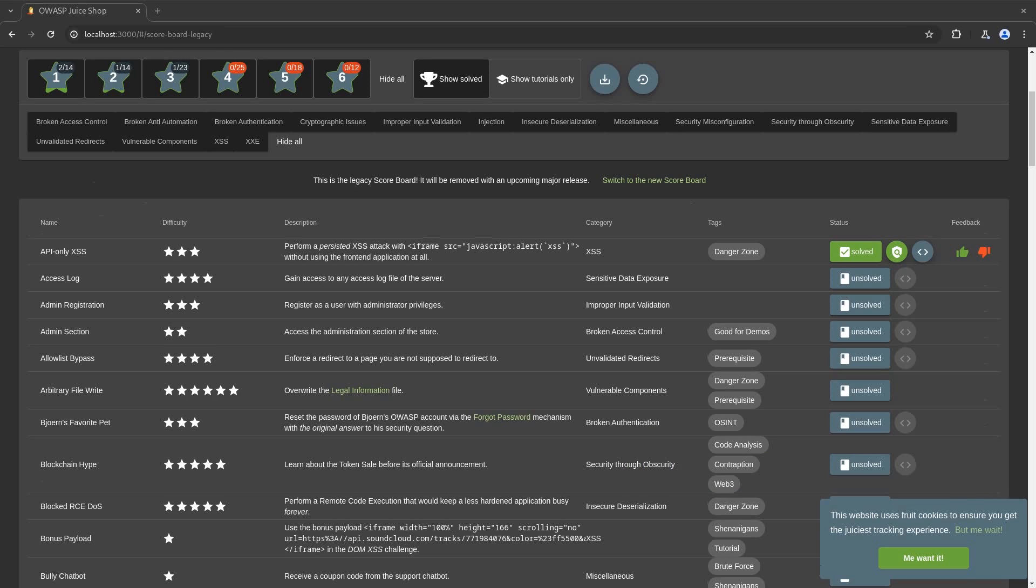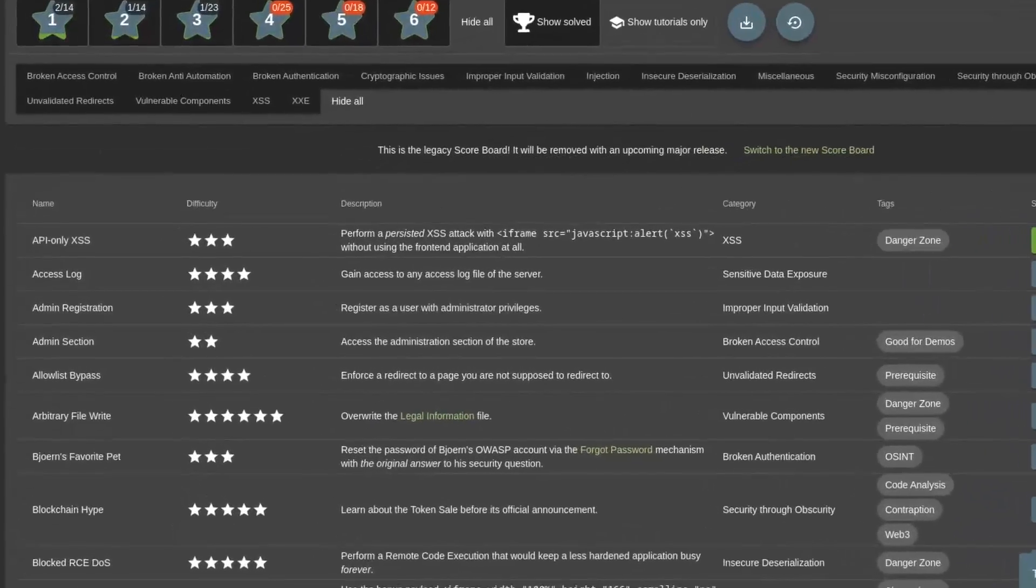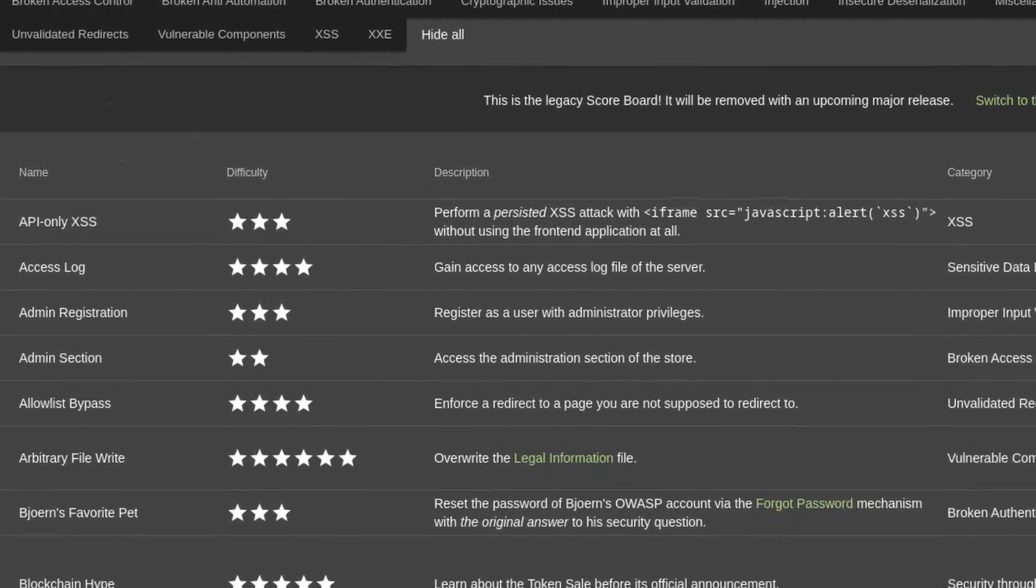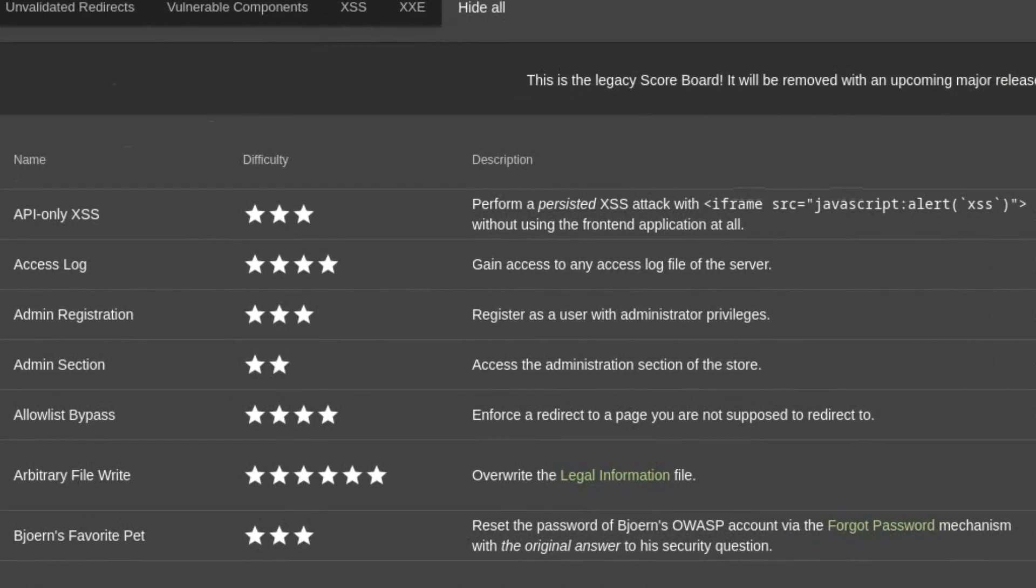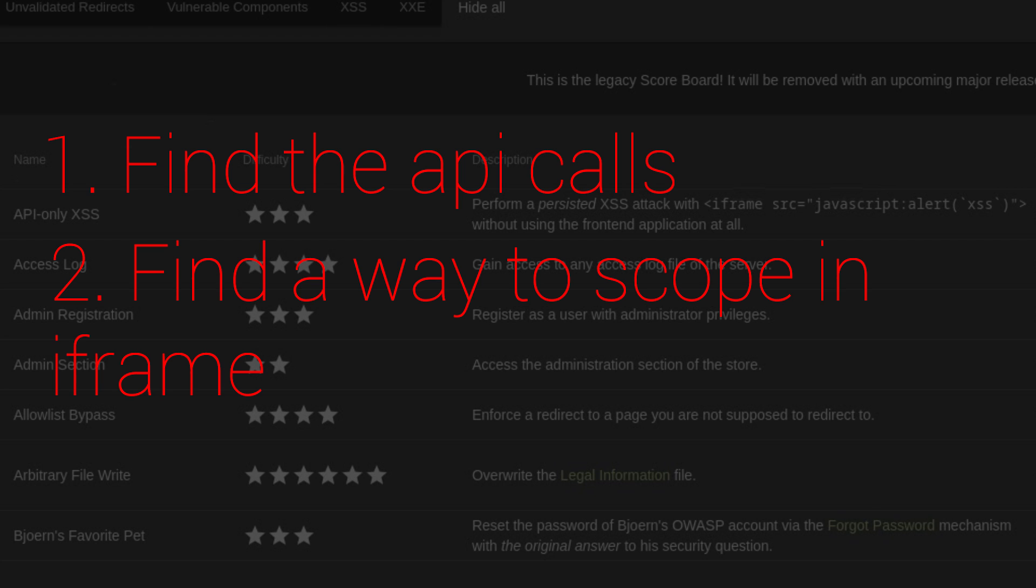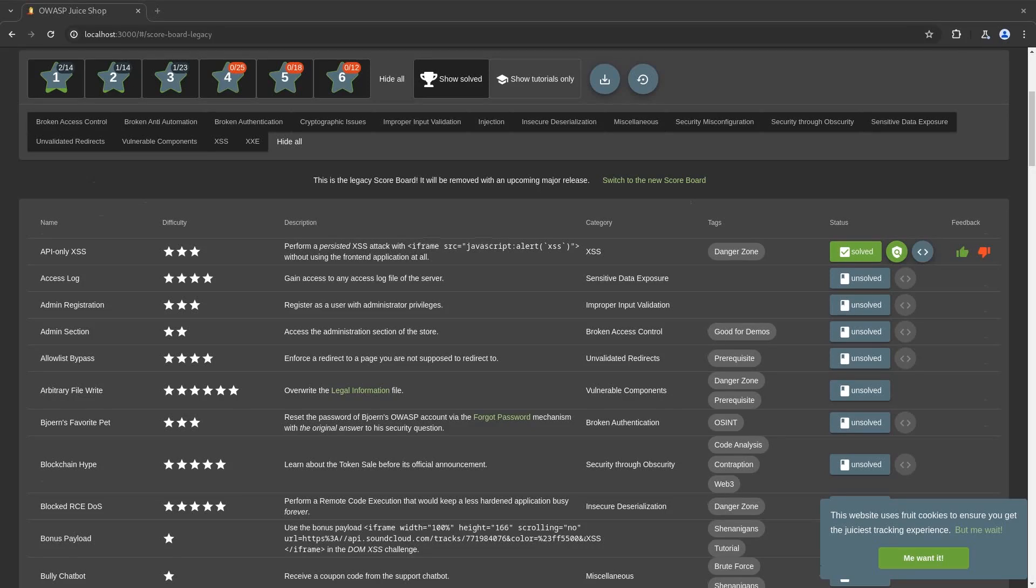So once that's out of the way, let's begin solving the challenge. In this video, we'll solve the API only access challenge. For solving that we need to do a few things first. The first thing is to find the API calls. Once we find the API calls, we'll then find a way to scoop in the iframe code that is provided from the backend or the scoreboard to us by the OWASP Juice Shop, the way this guy scooped his dessert into his mouth. As this challenge clearly states, we cannot use the front-end for this challenge.